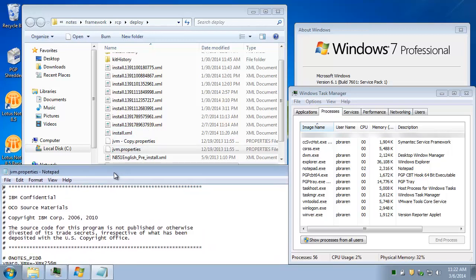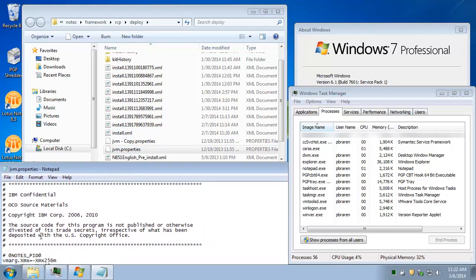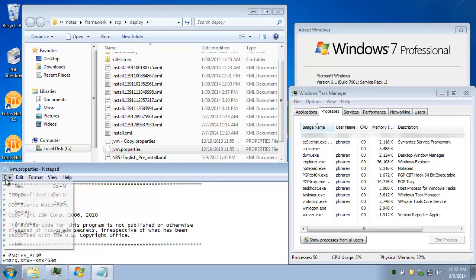The very first uncommented line is vmarg.xmx. You want to change the 256 to 768. That's the highest number I find before notes can start acting a little funny and even maybe crashy sometimes. You don't want to overdo it.